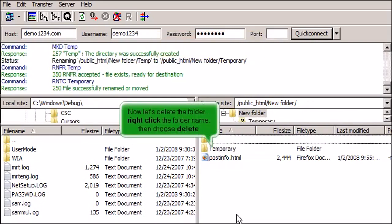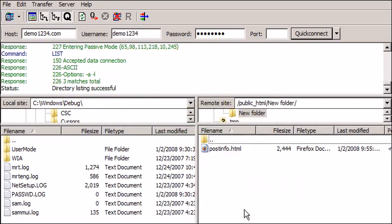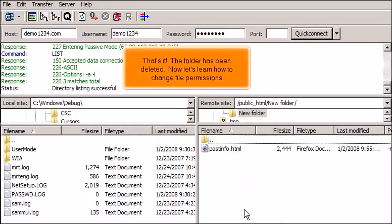Now let's delete the folder. Right-click the folder name, then choose Delete. That's it! The folder has been deleted.